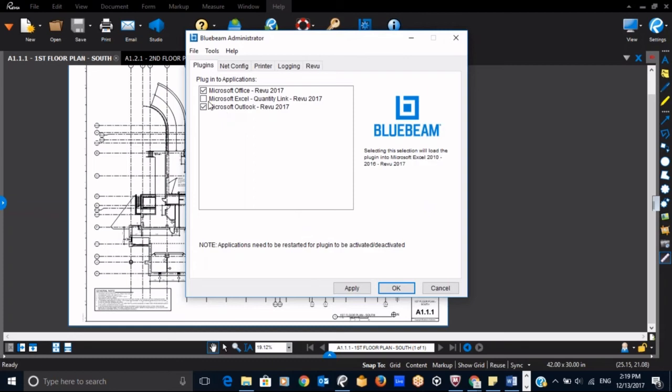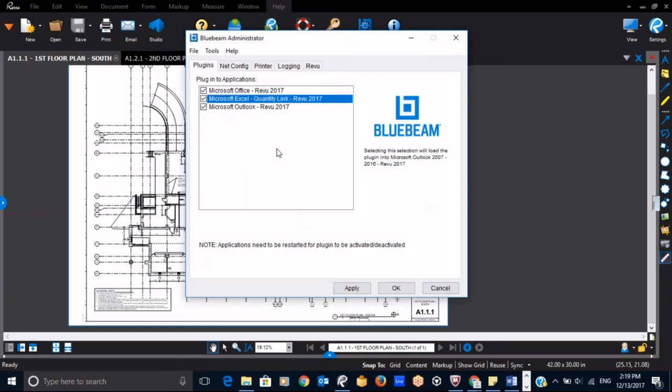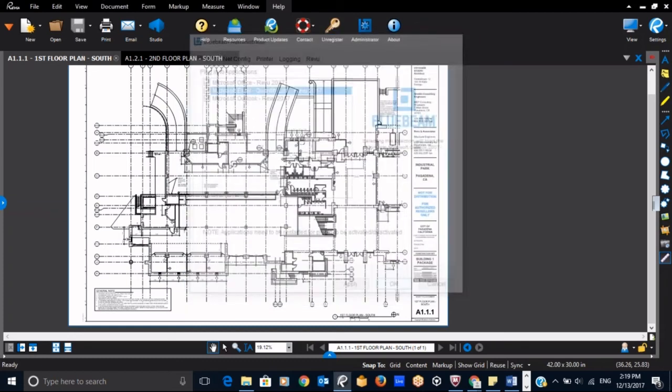In the Plugins tab, check the box for Microsoft Excel Quantity Link. Now click OK.